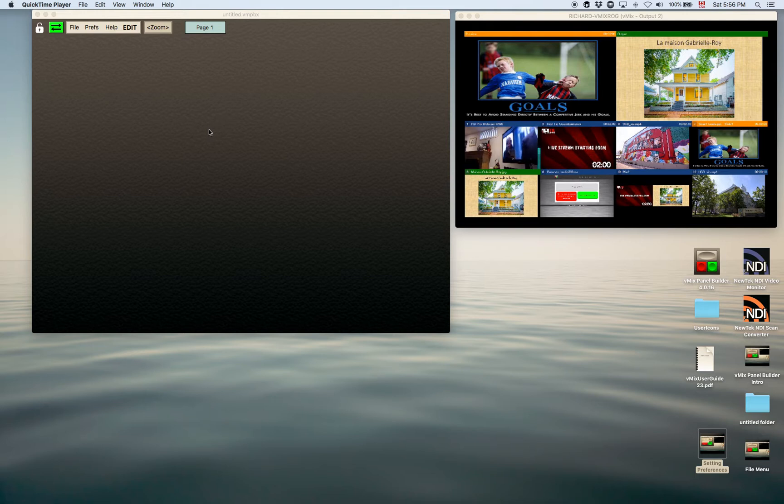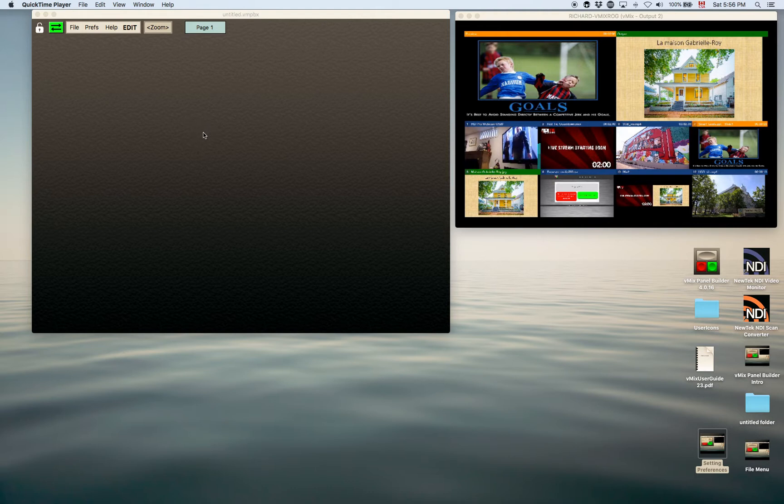You can add buttons, you can add faders, and you can add labels.